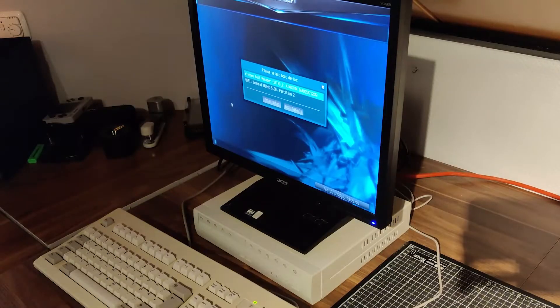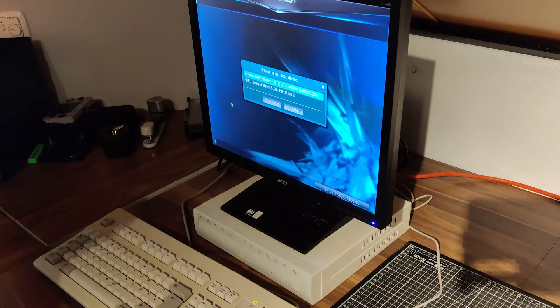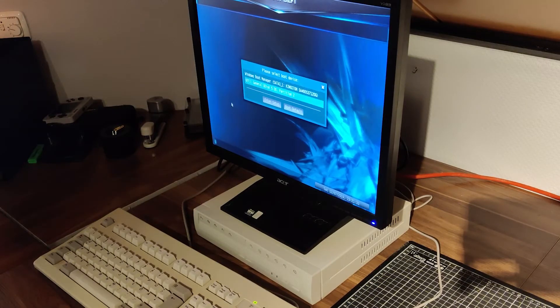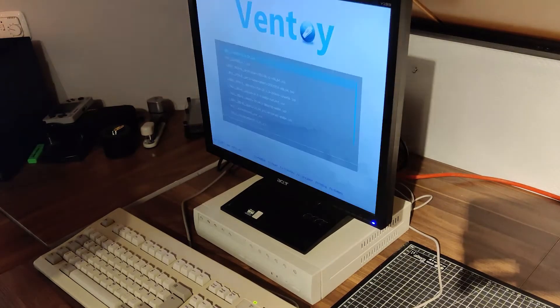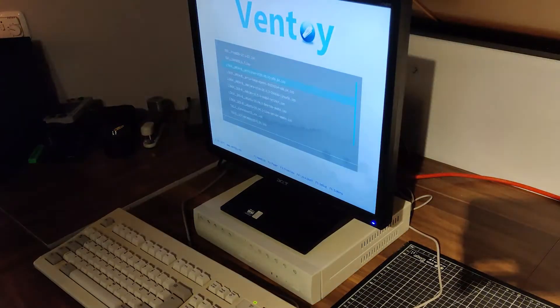So, I did what I think we all should do, even on our daily systems, give Linux a try.